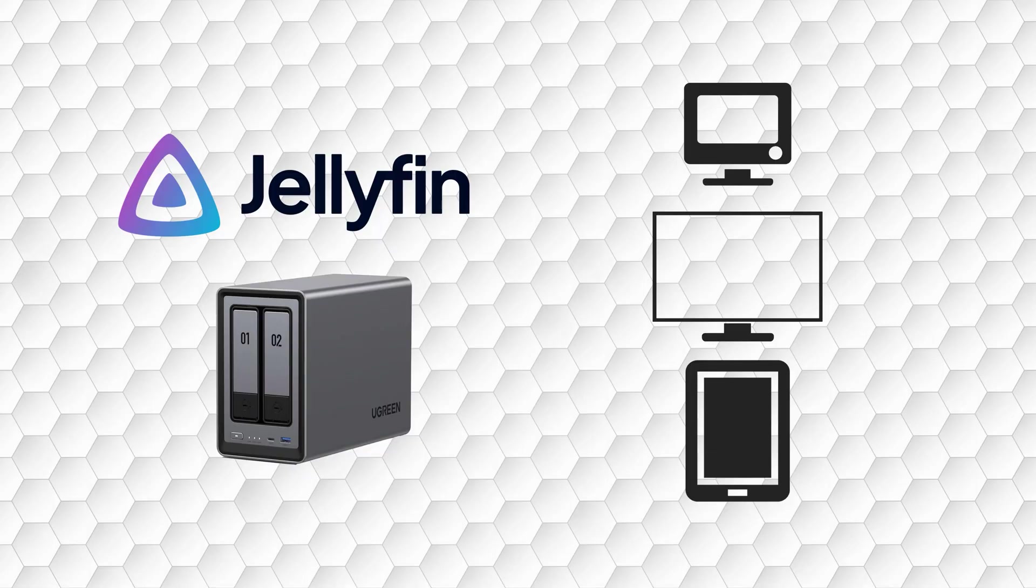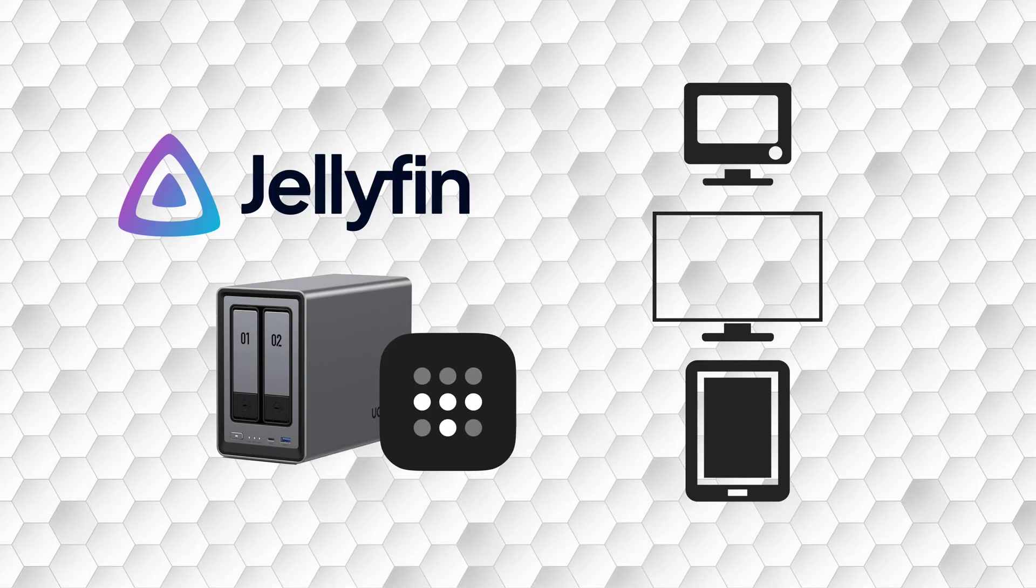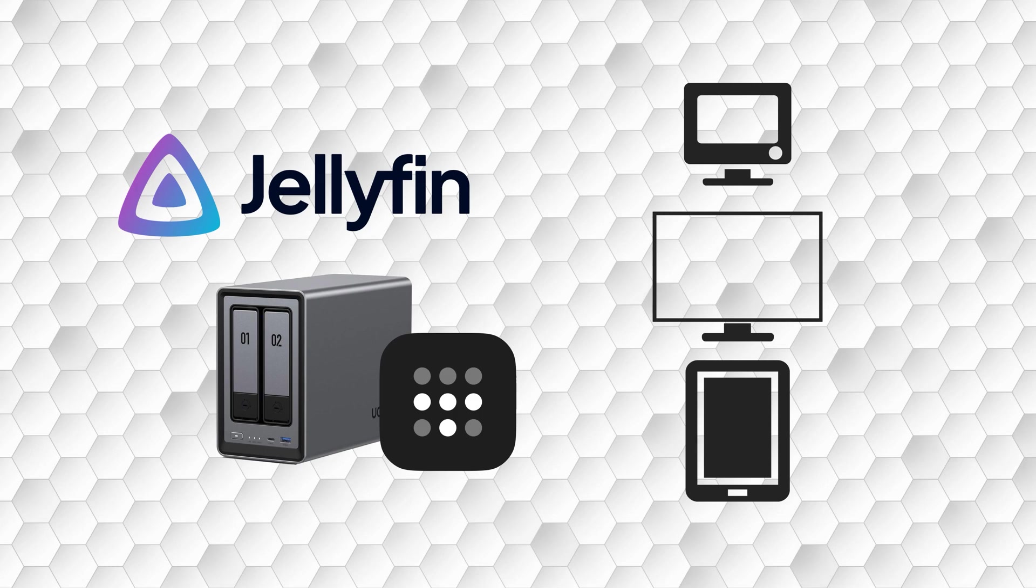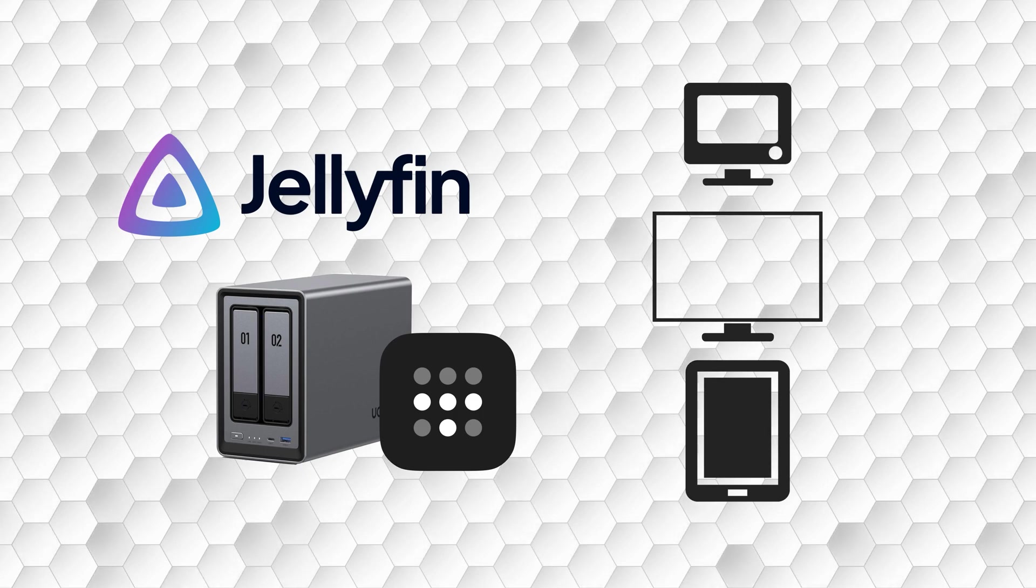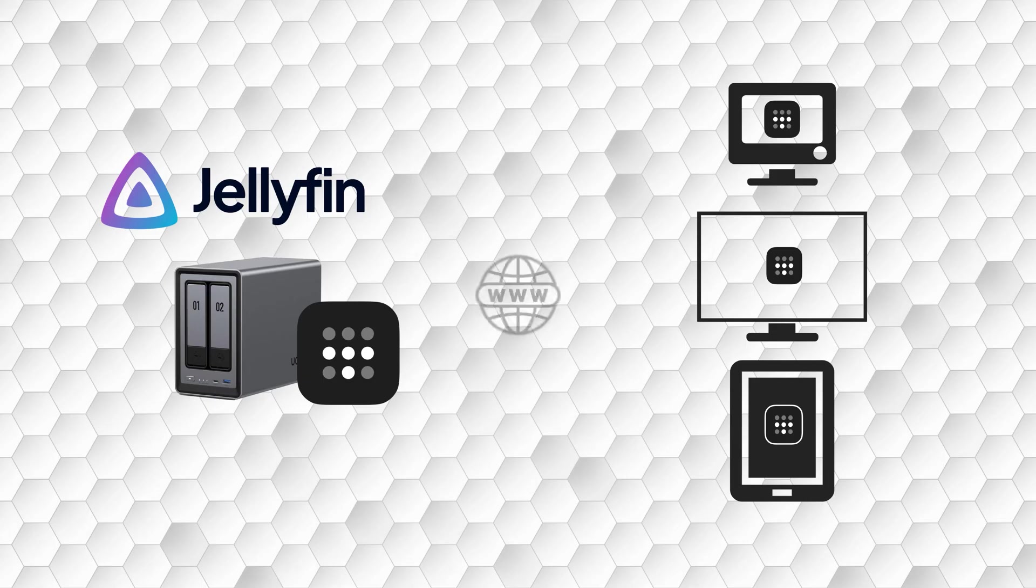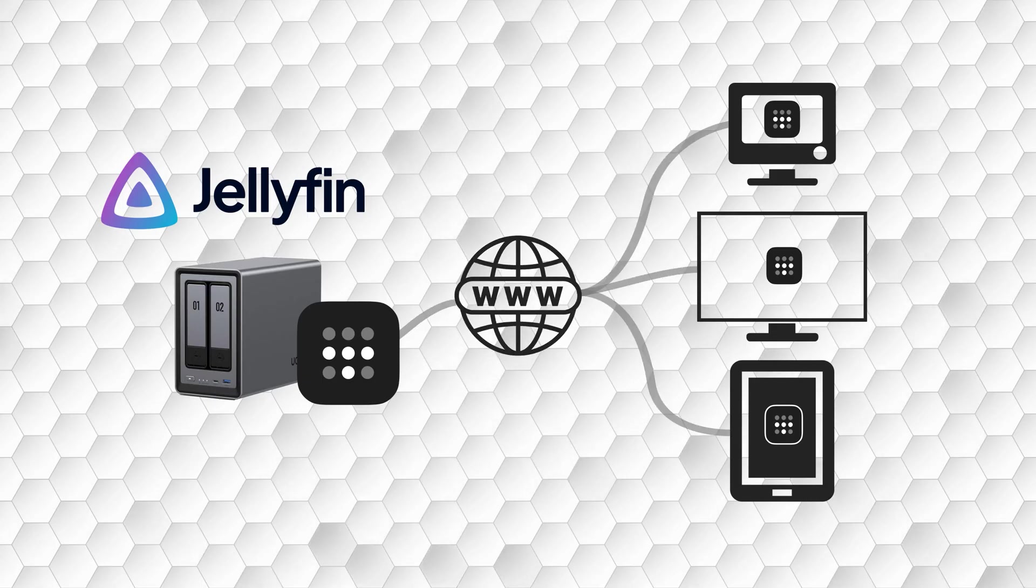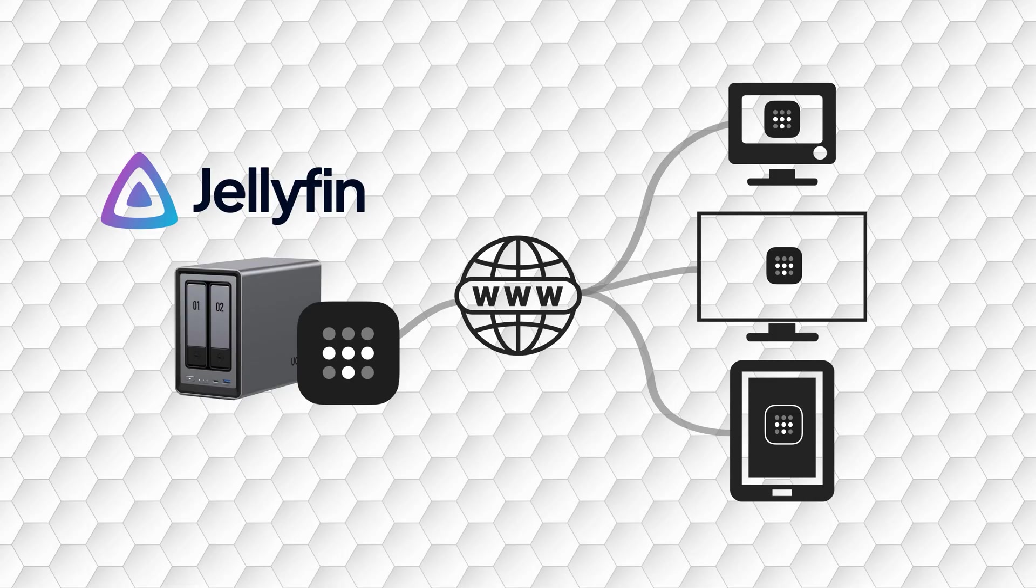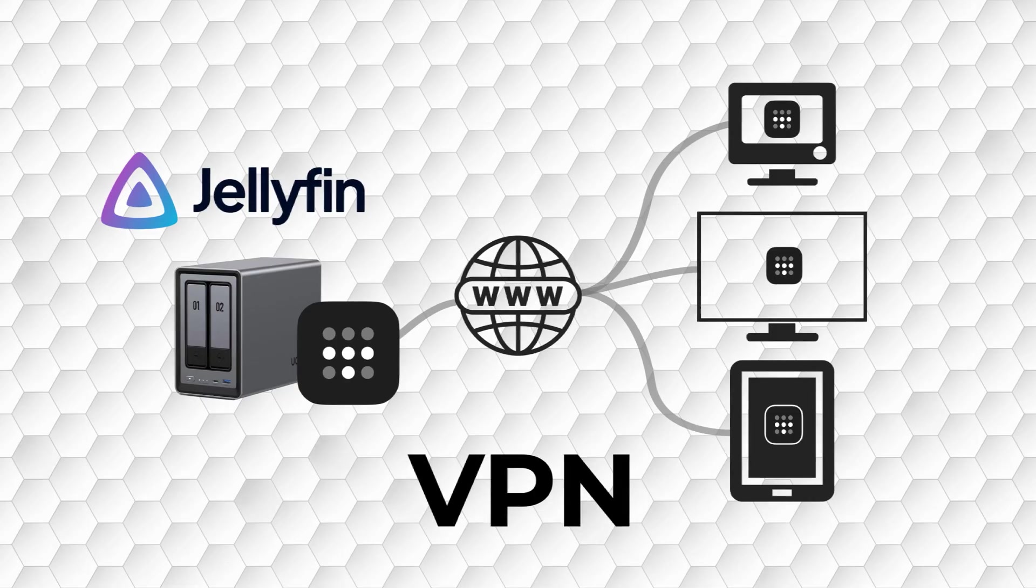The other option is to use a third-party solution to enable you to connect your NAS from anywhere. For the average Jellyfin user, it will probably be easier to use a service to route your content across the internet. To do this, you'll need to use a virtual private network, more commonly referred to as a VPN.